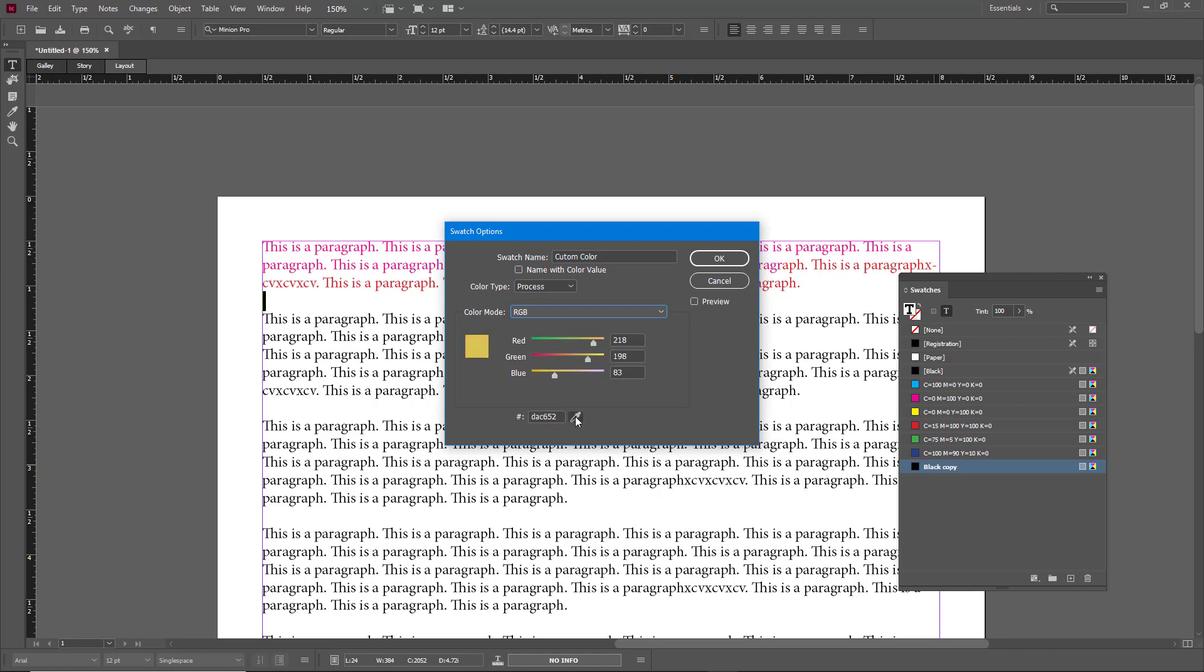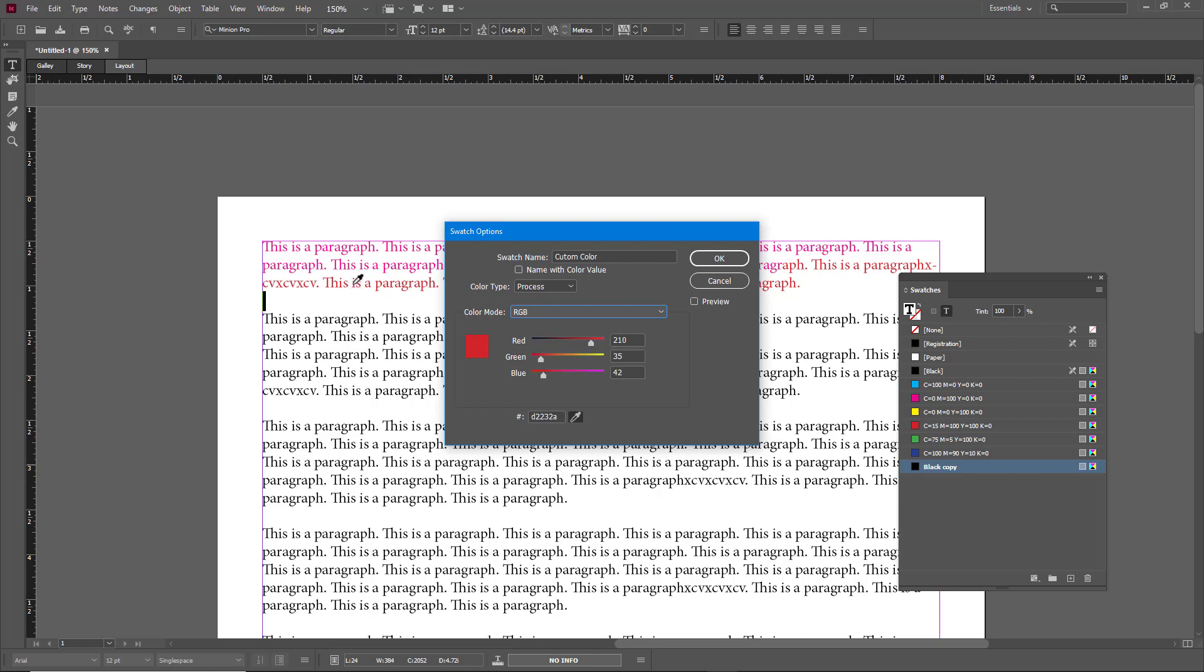You can also alternatively take the eyedropper tool and select any color that's around here. So you can bring in an image or something and then work around with that.